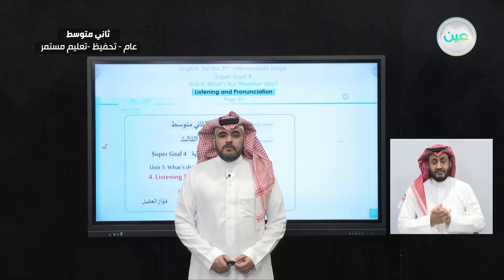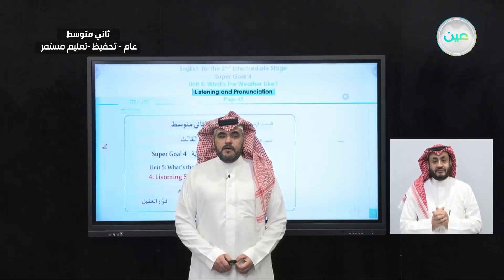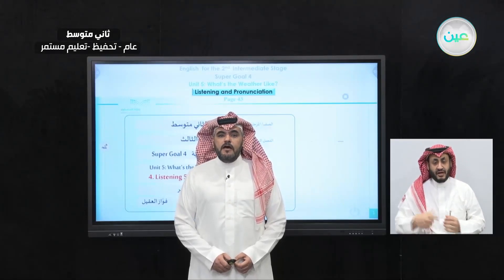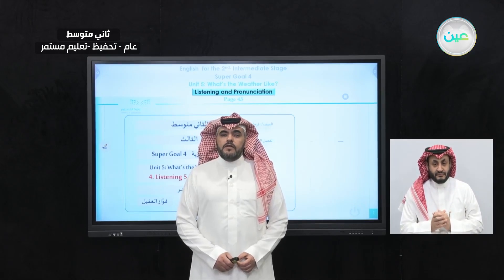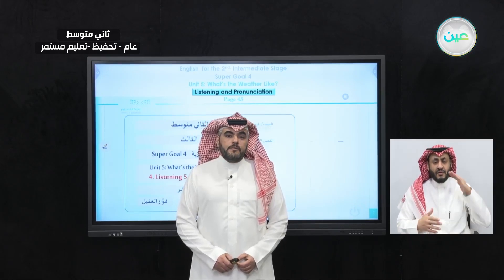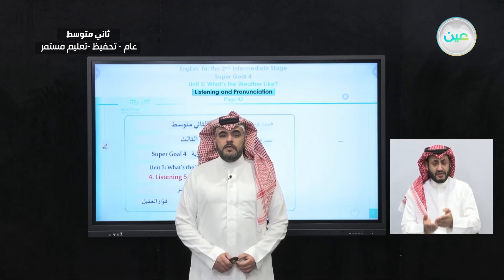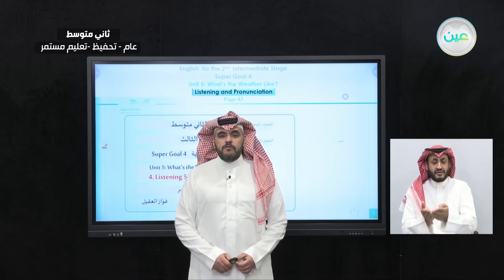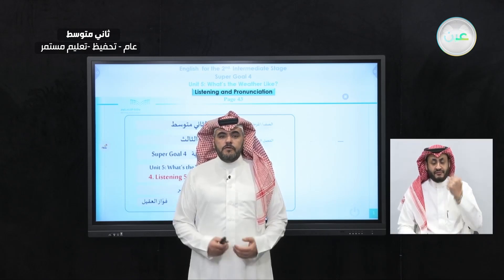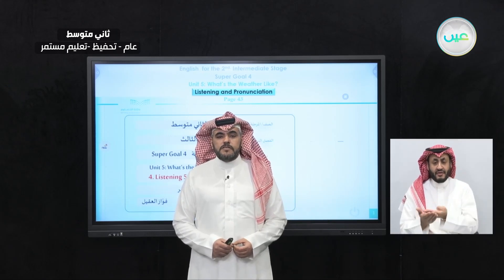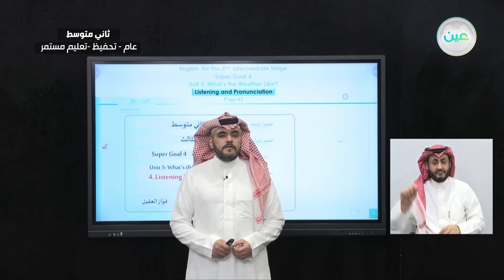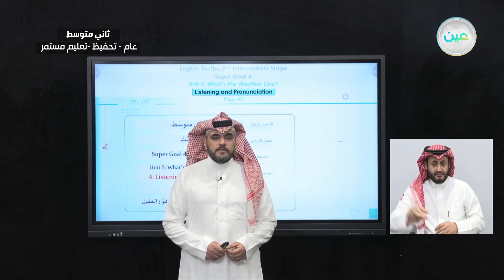As-salamu alaykum wa rahmatullahi wa barakatuh. In the name of Allah, the most gracious, the most merciful. Hello and welcome to a new episode of Teaching English on Deroos Ayan Super Goal 4. Before we start, we would like to welcome Mr. Fawaz Al-Aqil, the interpreter to the sign language.